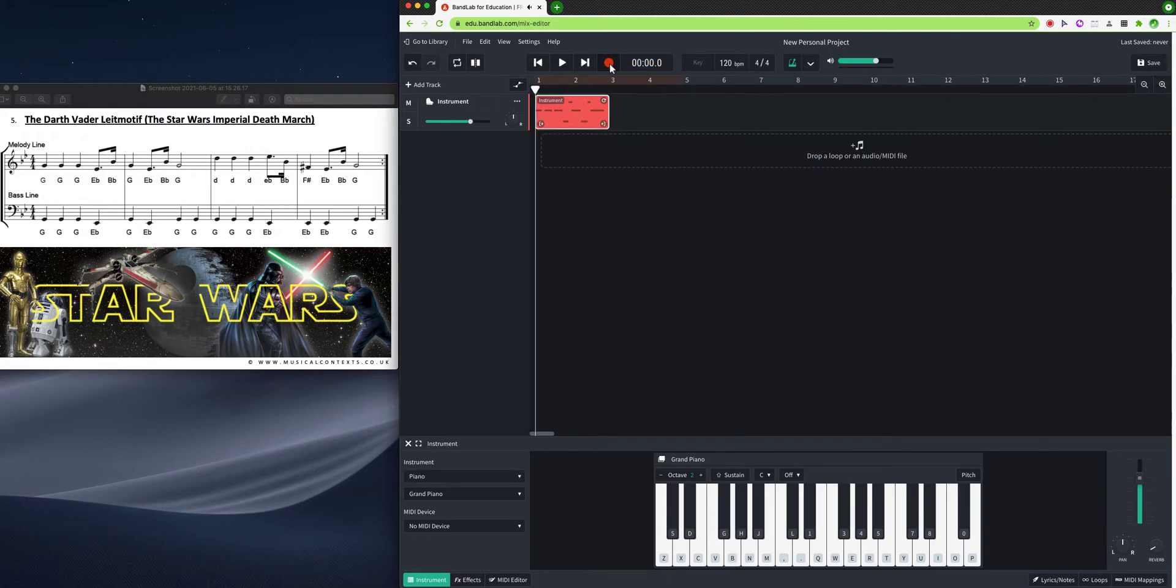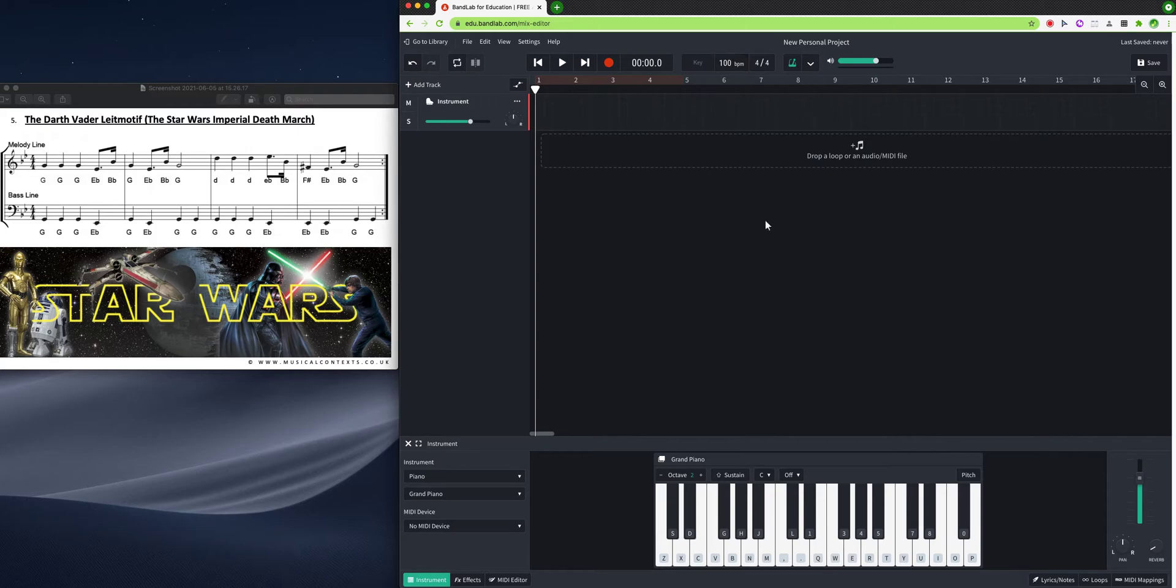Now, I don't know about you, but I think that sounds kind of fast, doesn't it? I think Darth Vader walks more slowly. So I'm going to click on this BPM and I'm going to bring that down to 100 beats per minute instead. Let's try that.